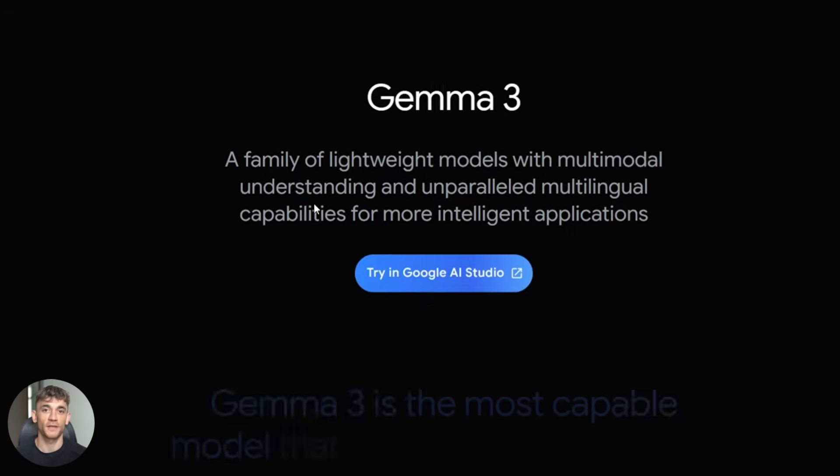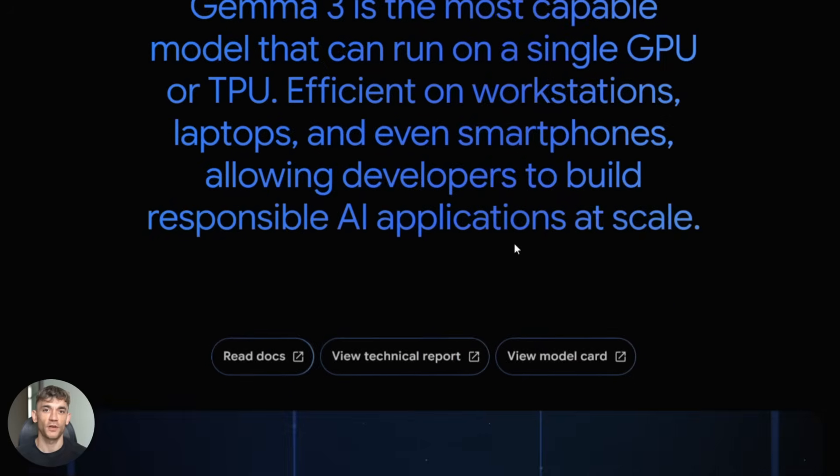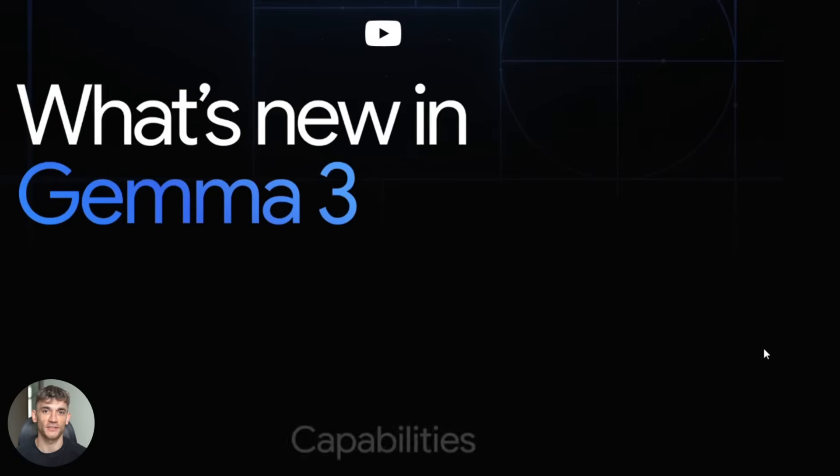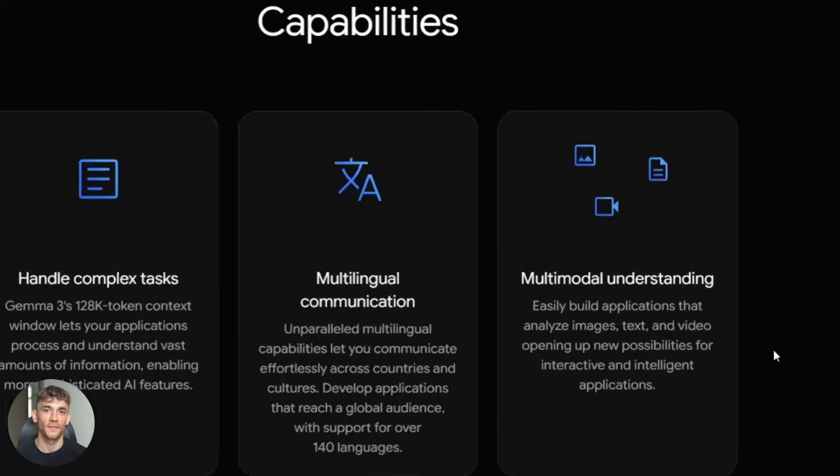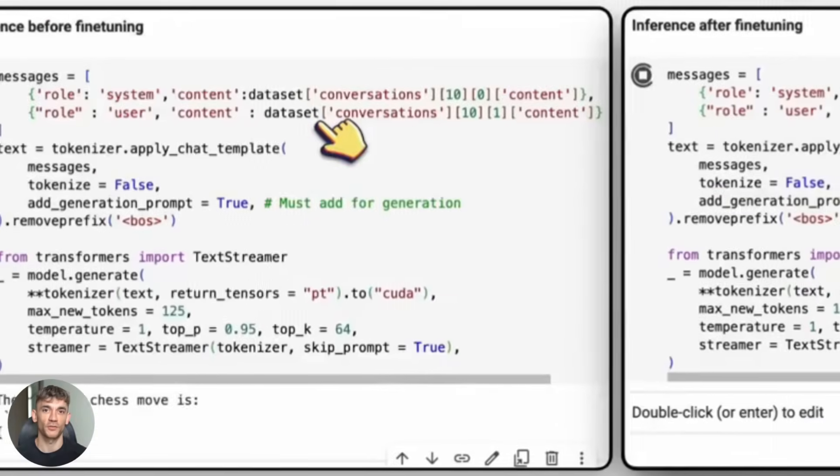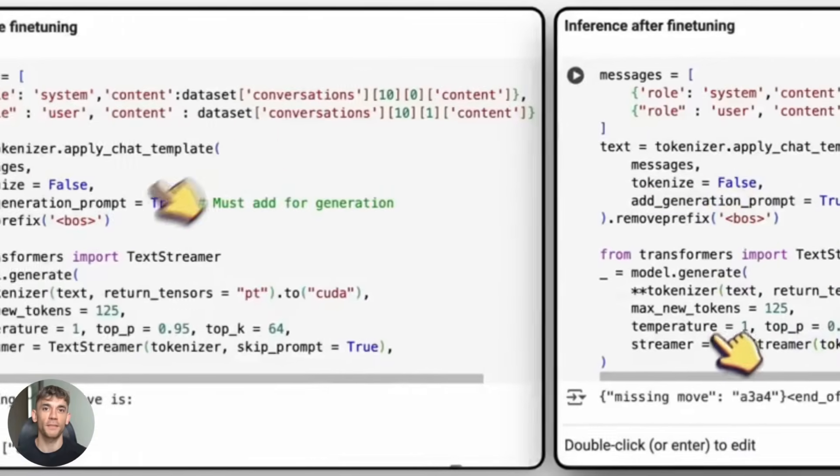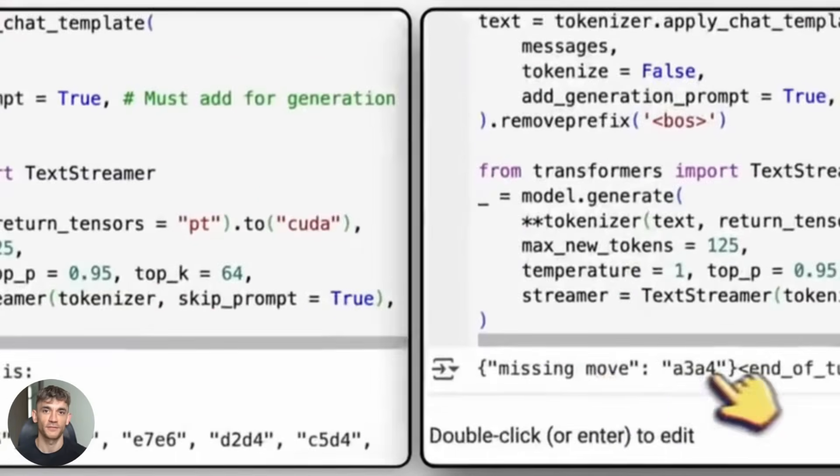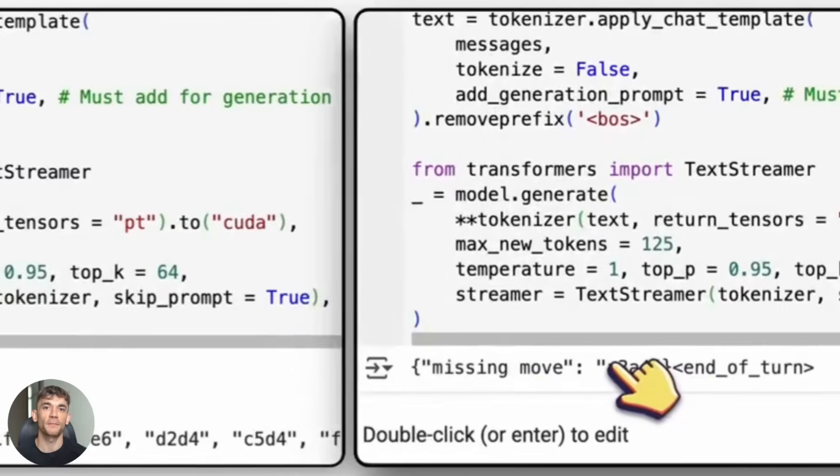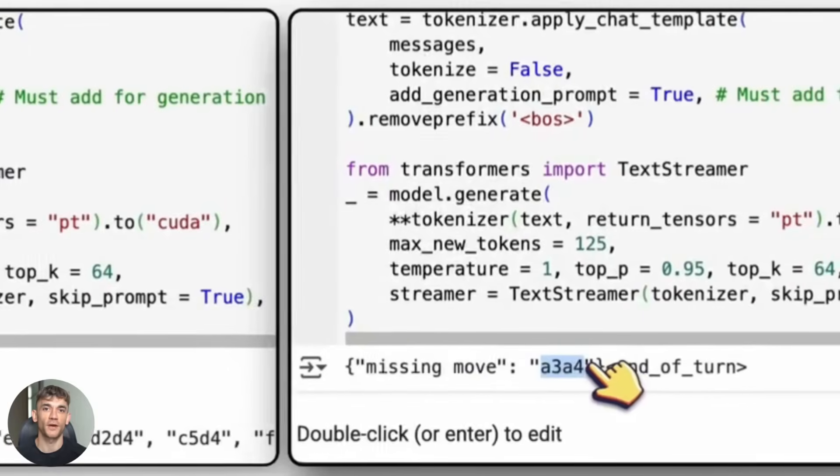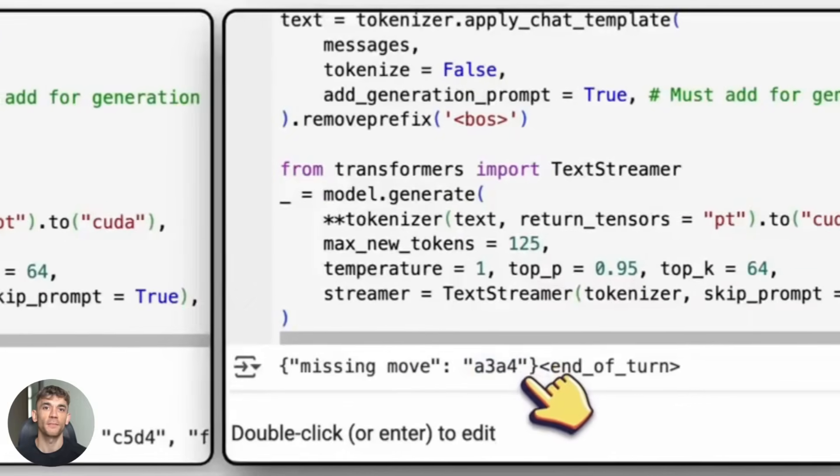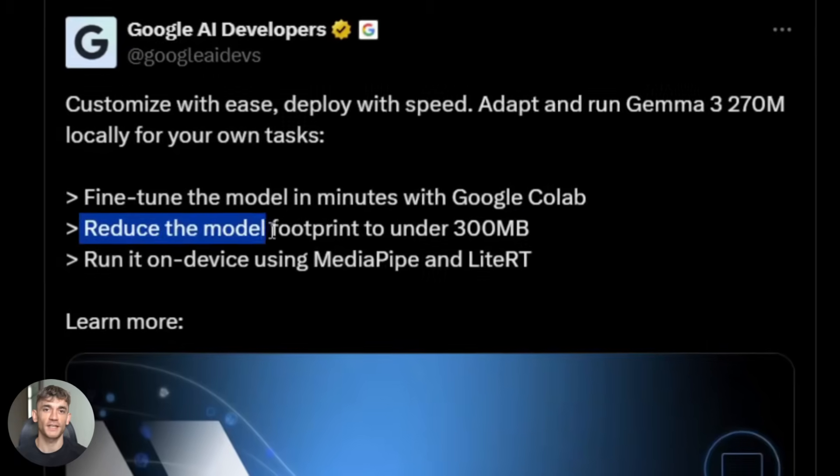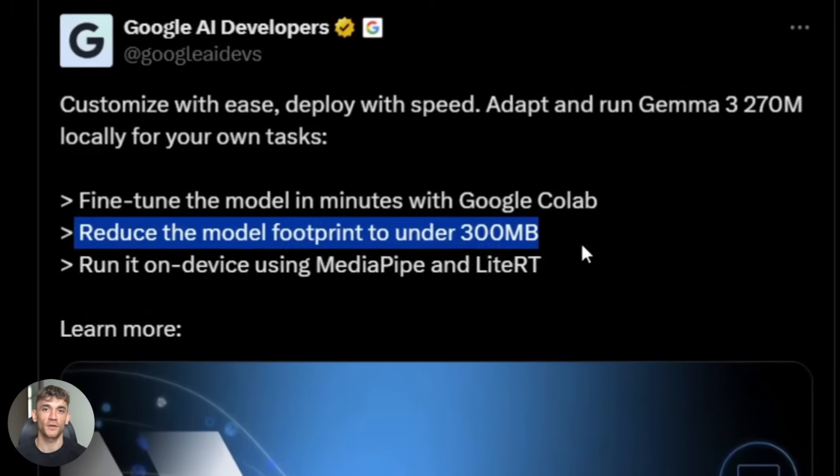Google just dropped Gemma 3 270 million and you can run this thing on your phone. I'm talking about a 270 million parameter AI model that fits in half a gigabyte. You can fine tune it yourself in minutes and deploy it to literally any device you own.